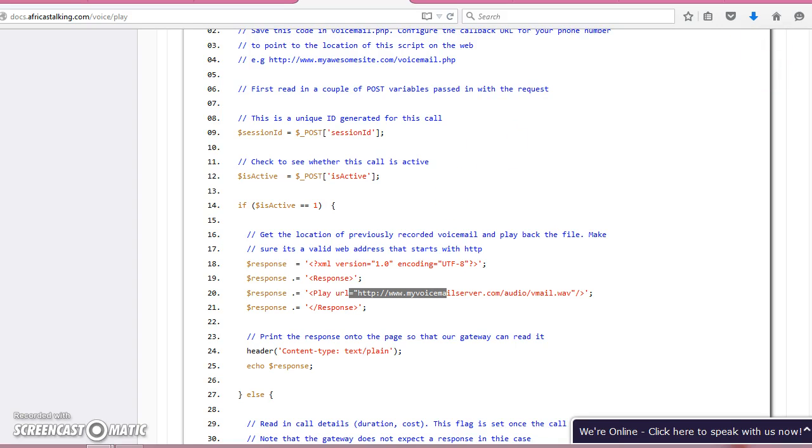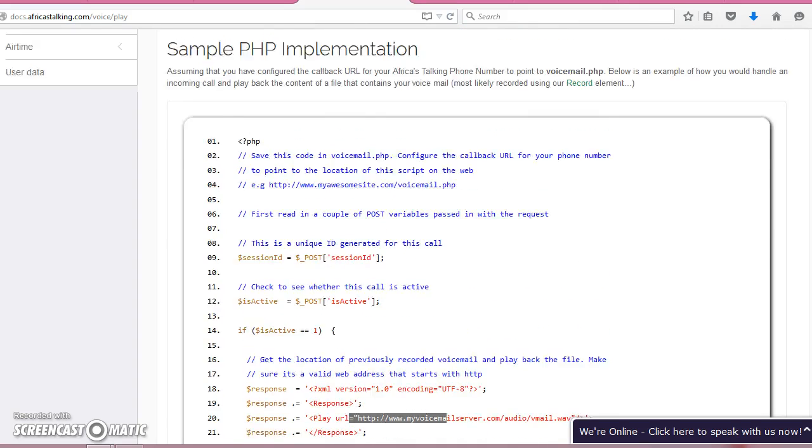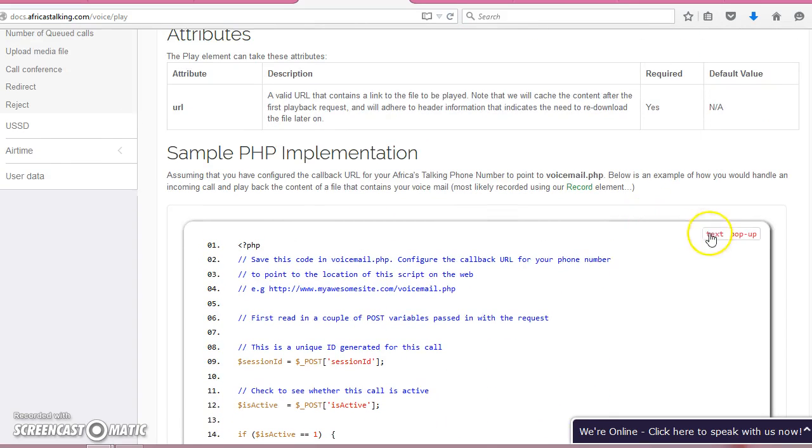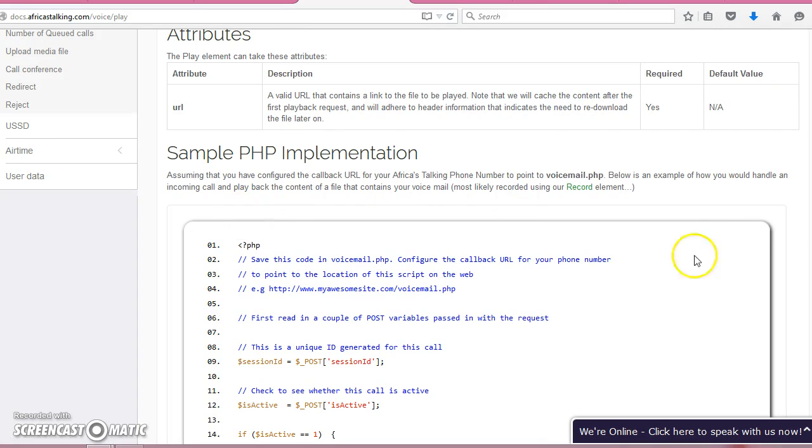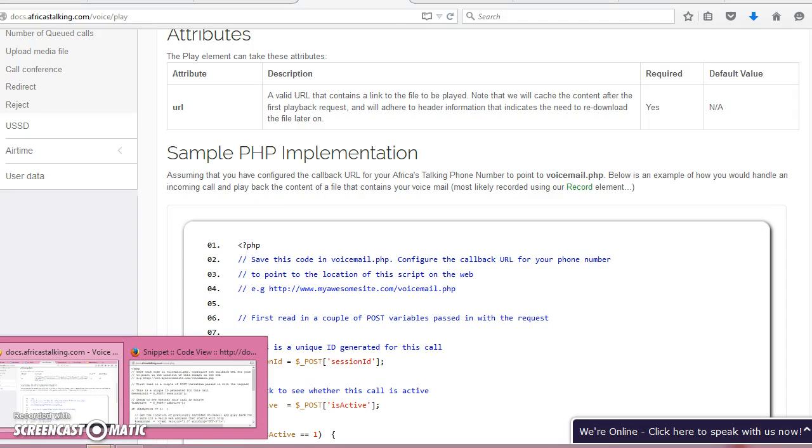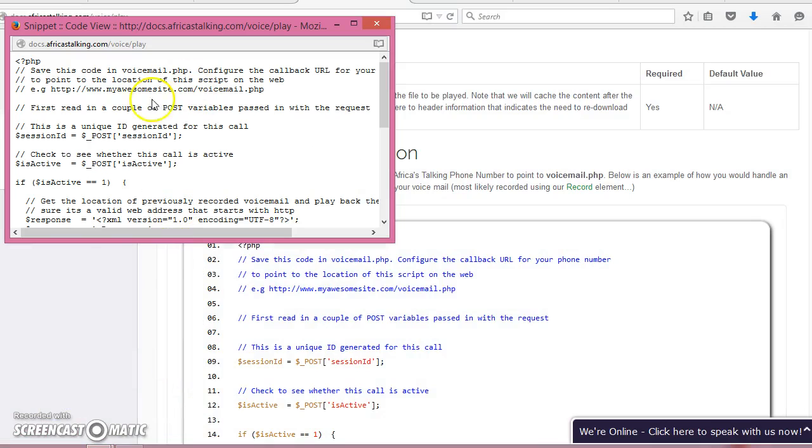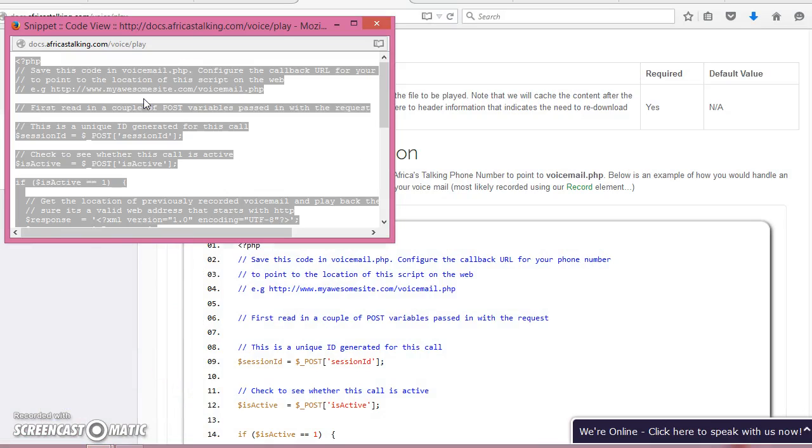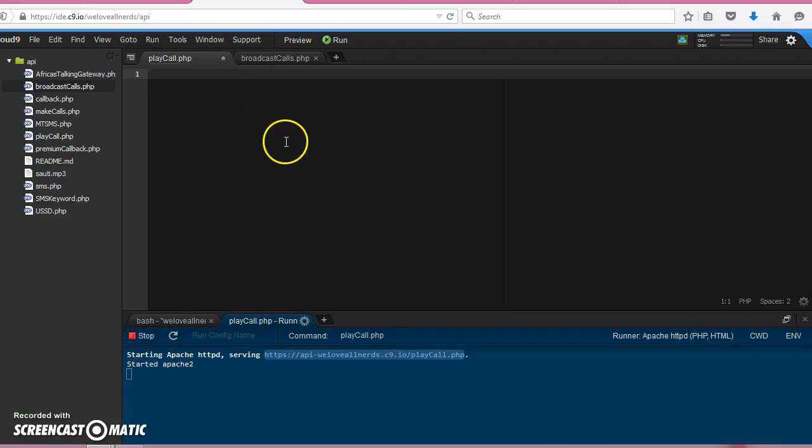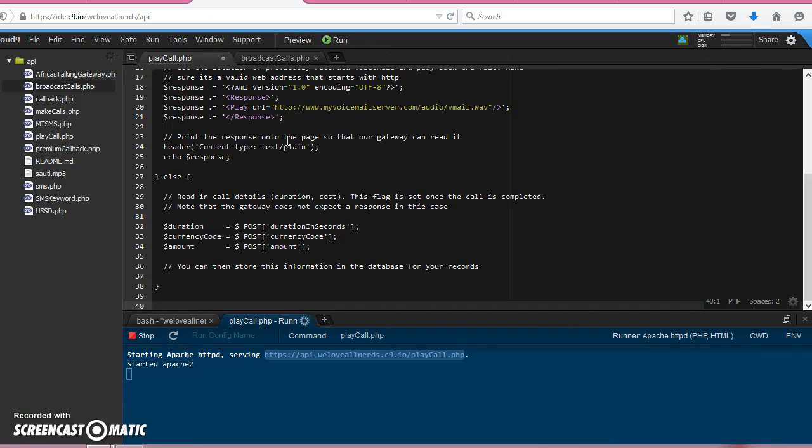So let us put together our play script. All you can do is just copy this. I think it popped up somewhere here. Paste it right there. Save it.